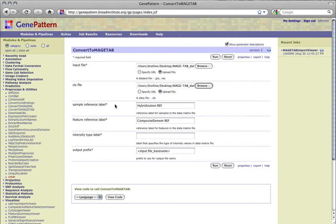If no .cls file is provided, the .sdrf file will not be output. For this demonstration, we will provide both the .gct and .cls file.